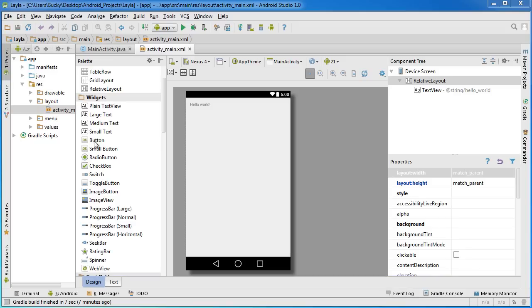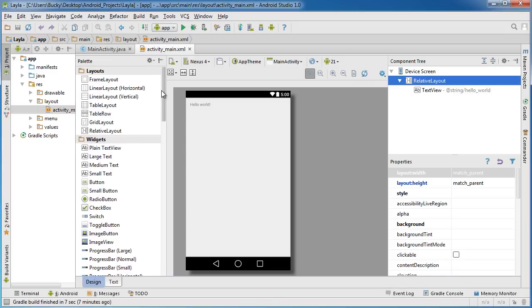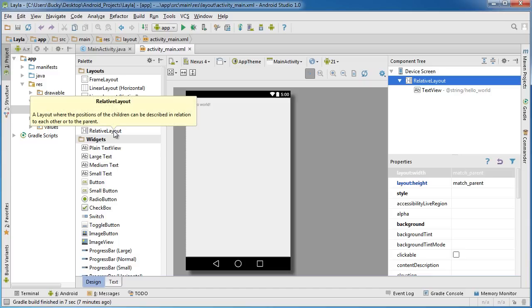All right guys, welcome back to another video. In this tutorial I want to start talking to you about grid layout. It's a very simple layout, much easier to understand than a relative layout.